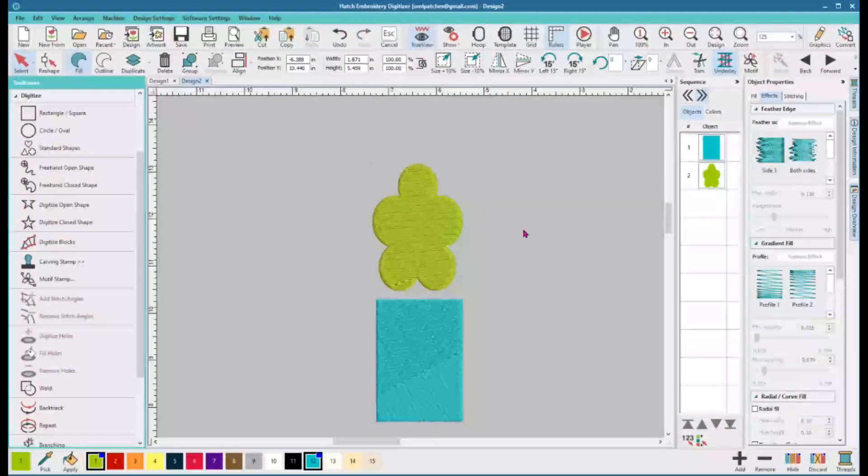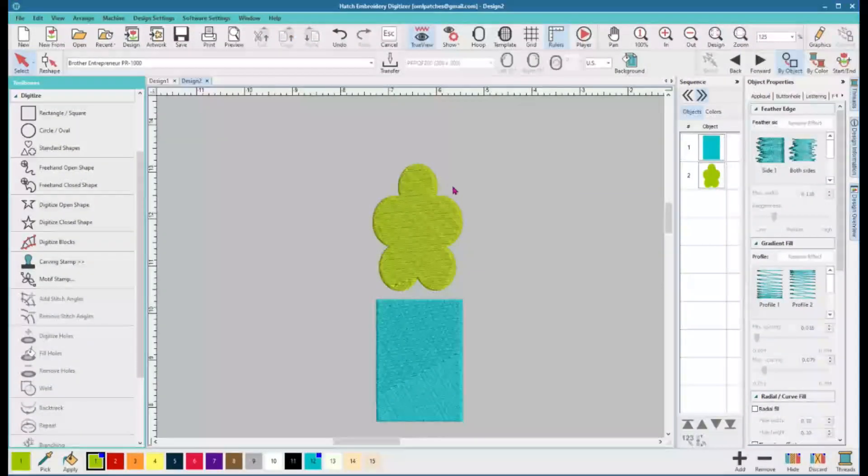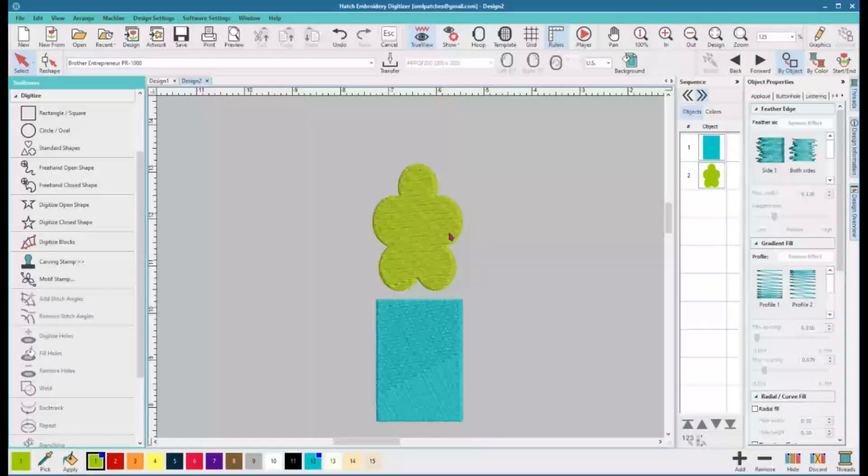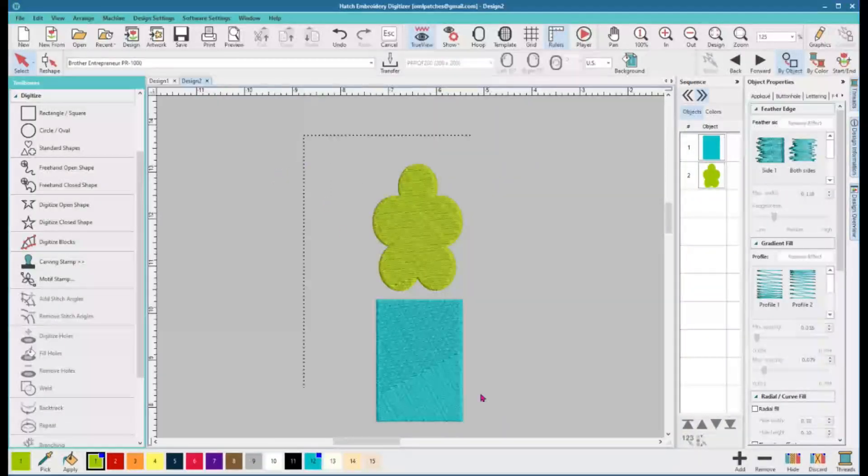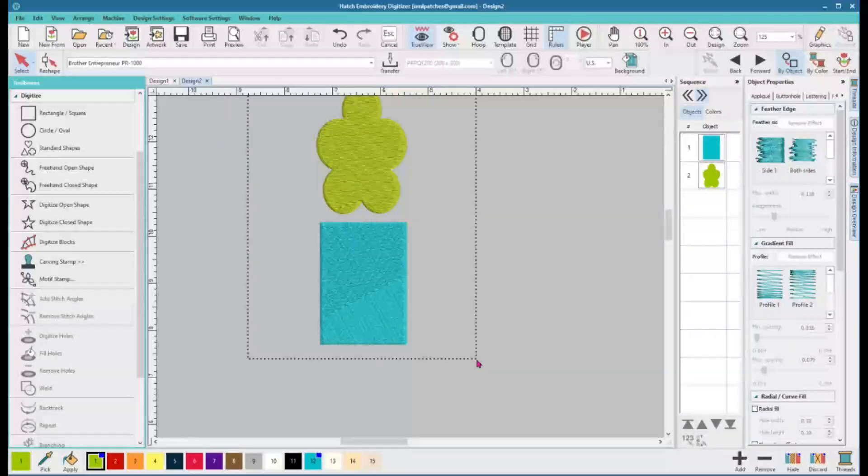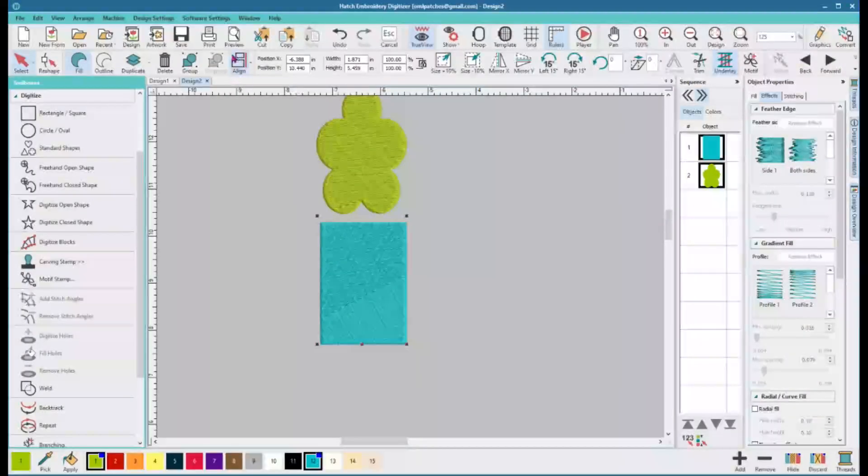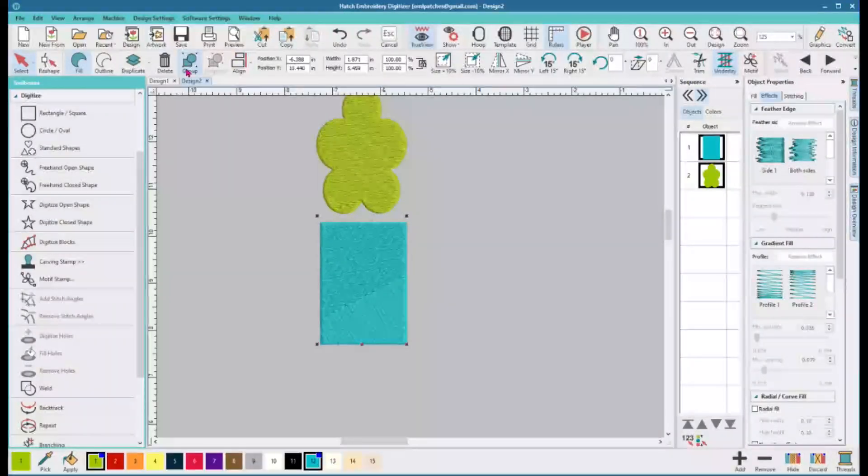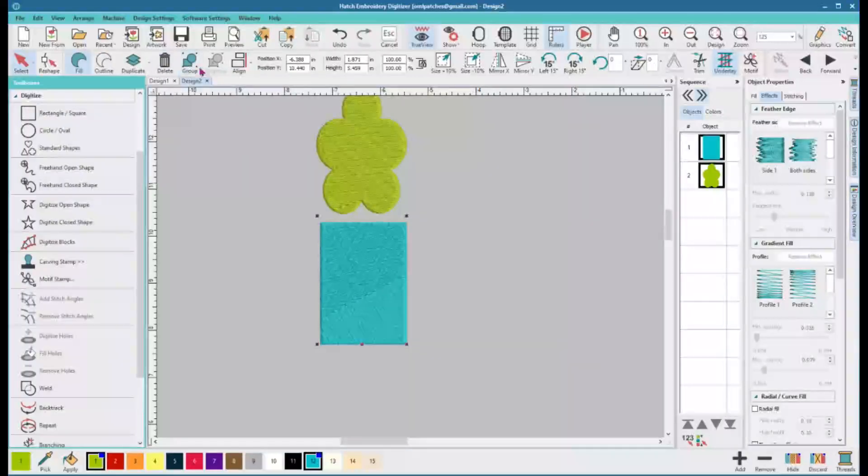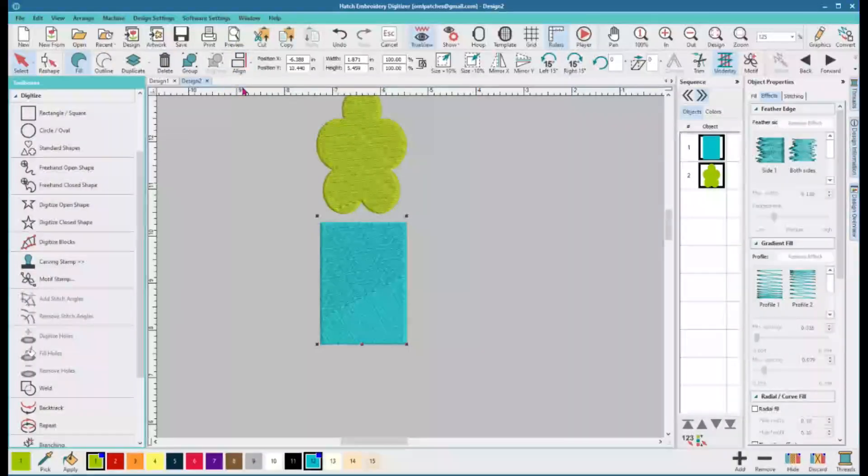So remember, when you select two objects, look up here for tools. A lot of tools kind of pop up. You can group them and you can align them, and I think it's very helpful.